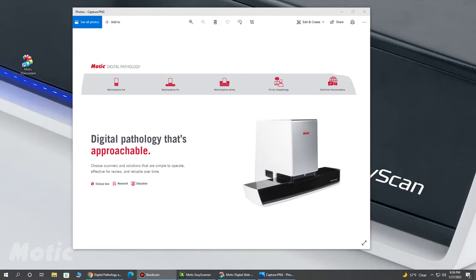Today, I'm going to be highlighting the Modic Easy Scan device, which is a hybrid remotely controlled microscope and whole slide imaging slide scanner all in one.